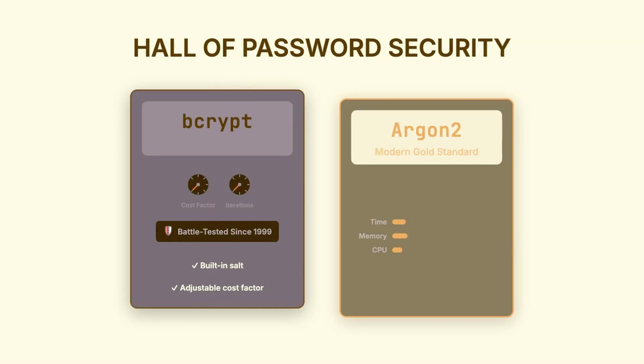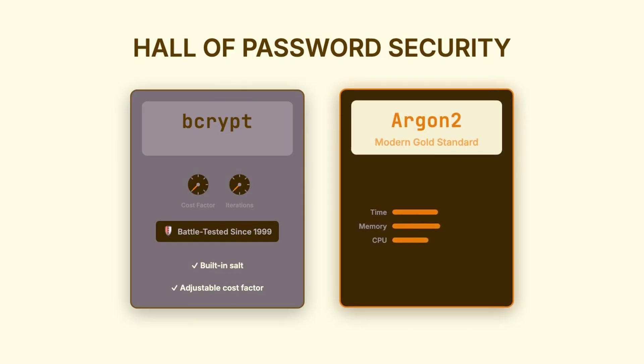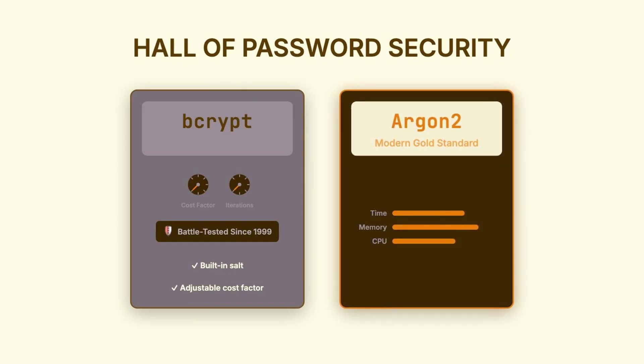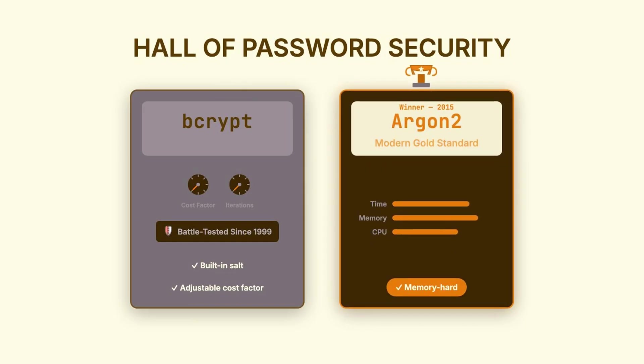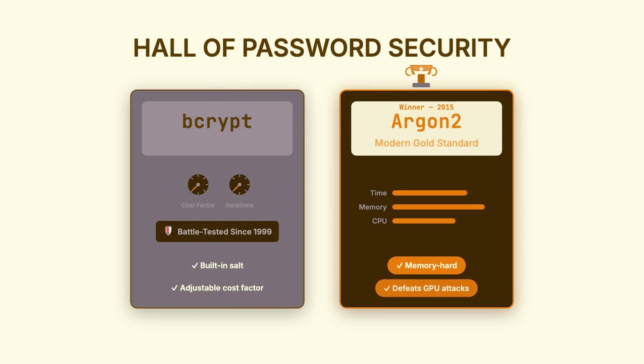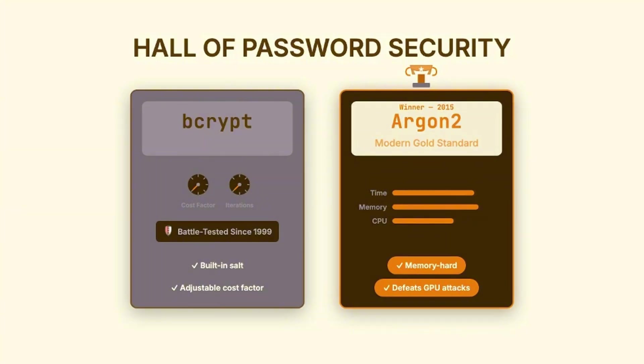Then there's argon2, which is the more modern choice. It won a password hashing competition back in 2015, and it's now considered the gold standard. What makes it special is that it's memory-hard, meaning it requires a significant amount of RAM to compute. This makes it especially resistant to GPU-based attacks, because GPUs have lots of processing power, but limited memory per core.